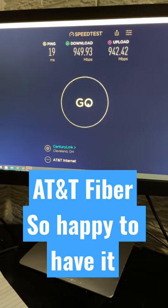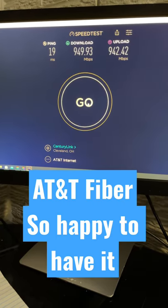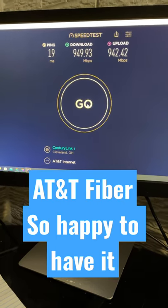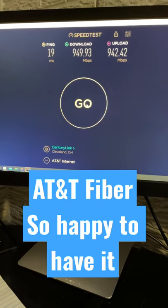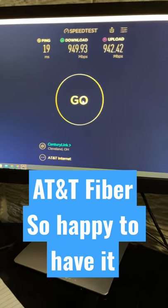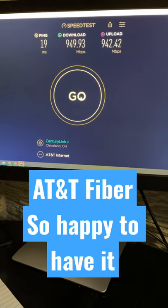So happy to have this fiber option. It's changing the game for me as a creator with the uploads and everything else. Thanks for watching. Like this video.